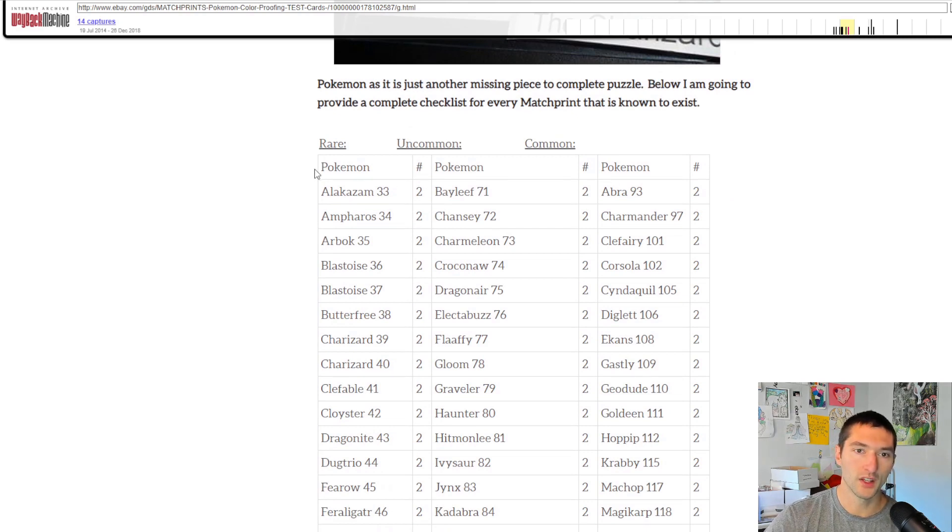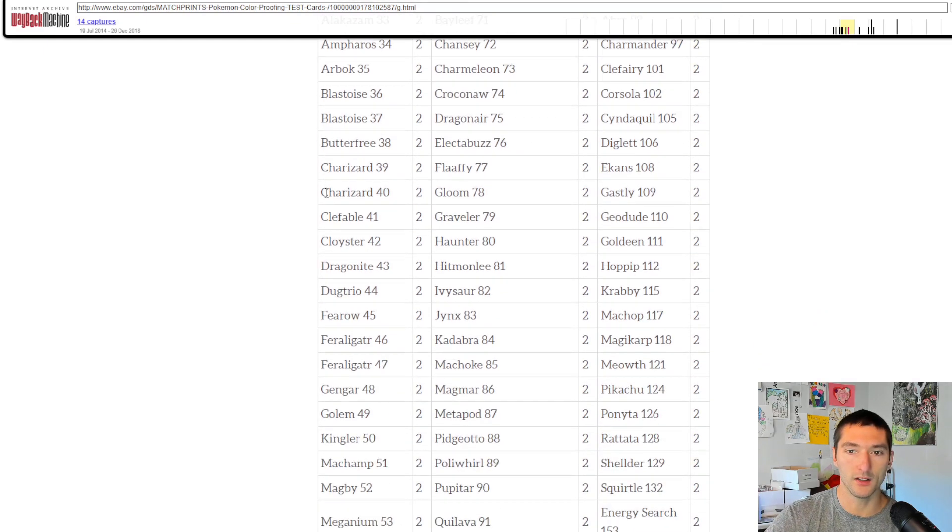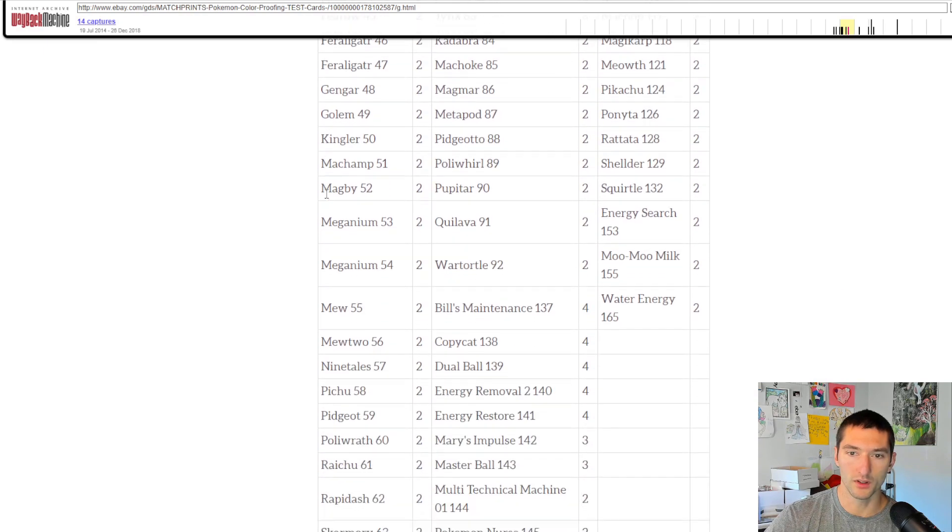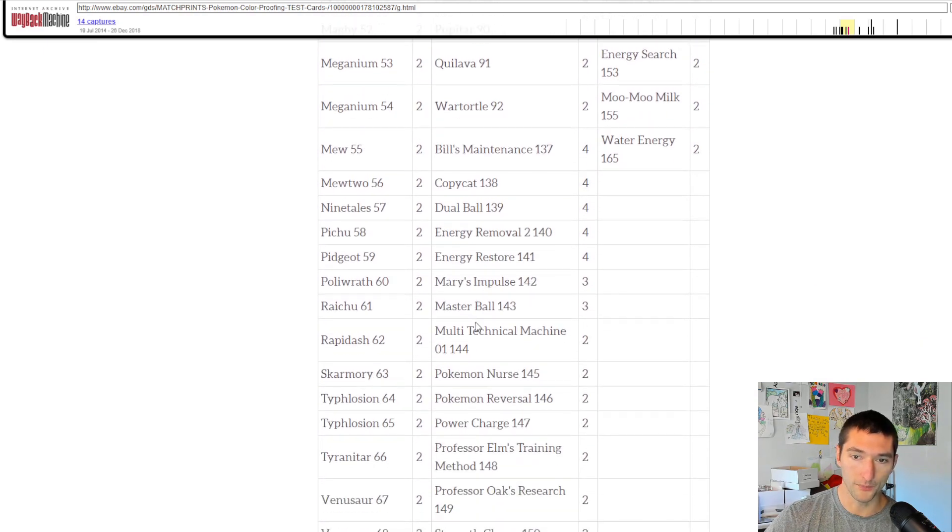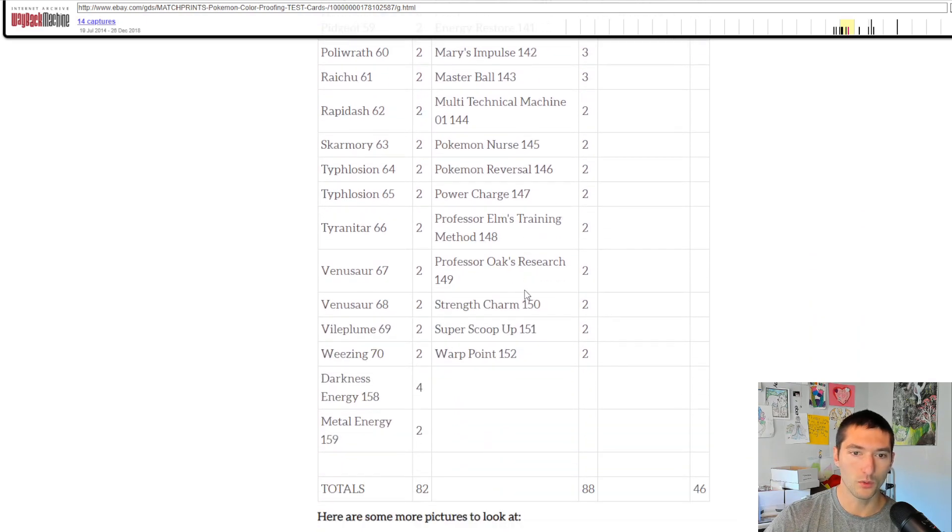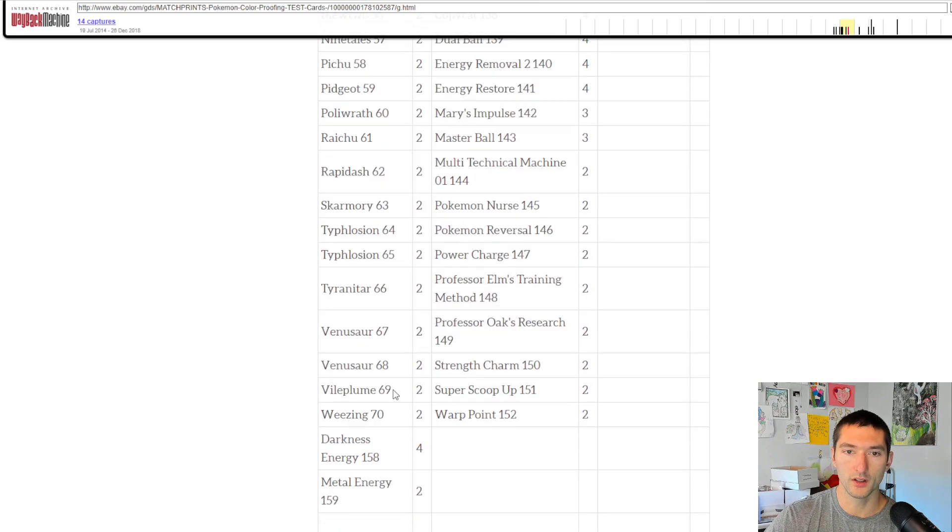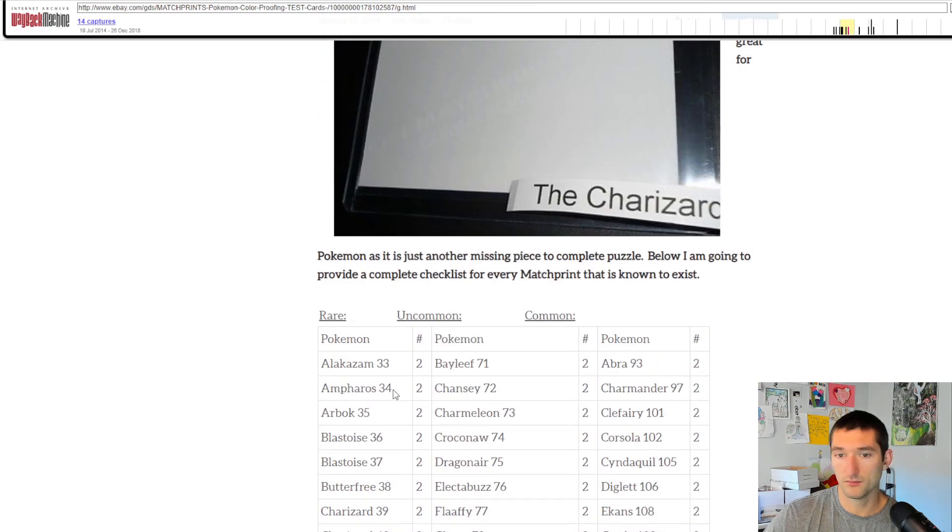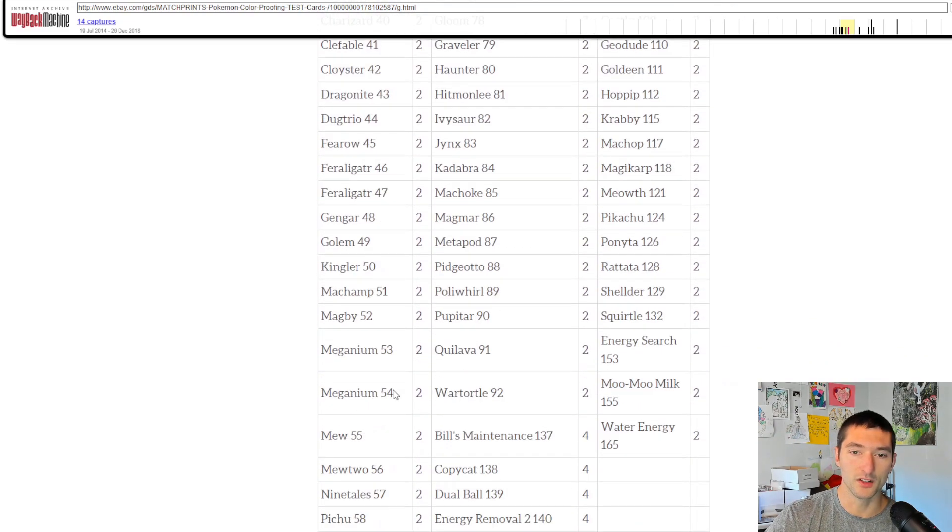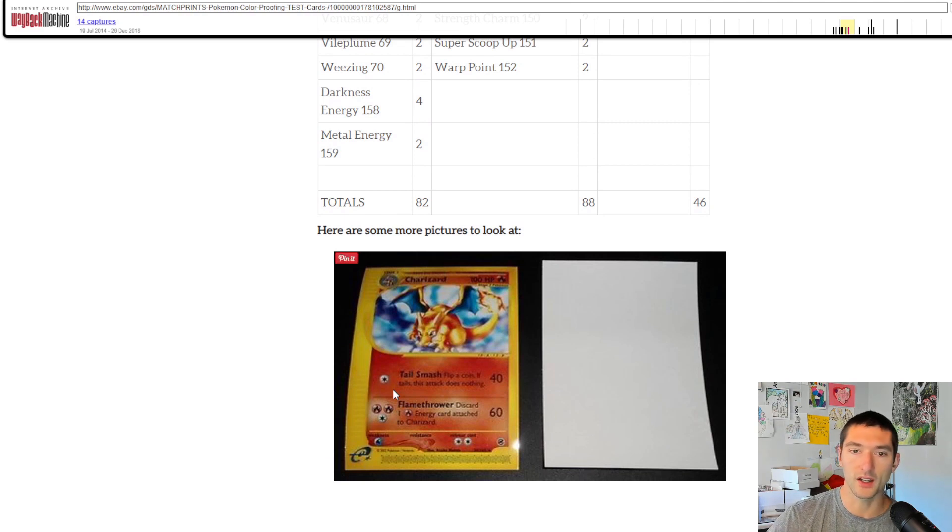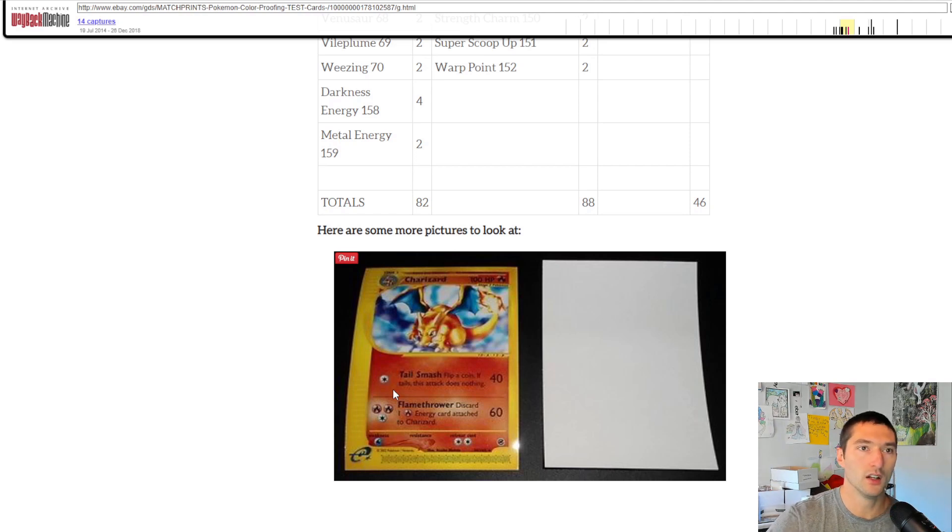So this showed every single card, the name, the number that existed as a match print, and it had the numbers that went along with it. You can see there were a few cards that had four. You had Bill's Maintenance, Copycat, Dual Ball. And as far as I know, you can see right there, there's a few threes. There was only one card that's known to have been destroyed. It was one of the Darkness Energies, and that was because of a fire. Unfortunately. But this is what's out there. There's a link for this. You can check this out by looking up the eBay guides. This is from July 2015. This is when I was able to find it.